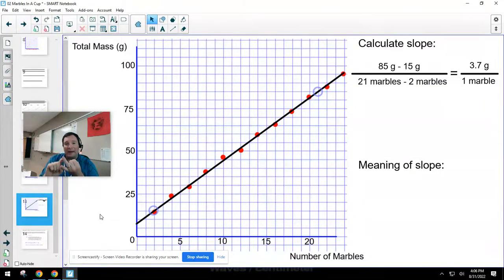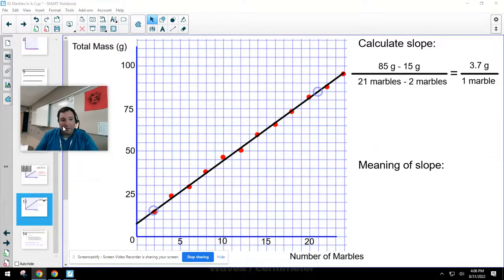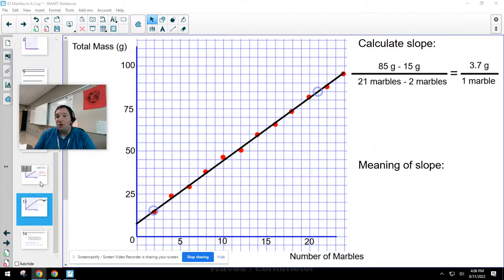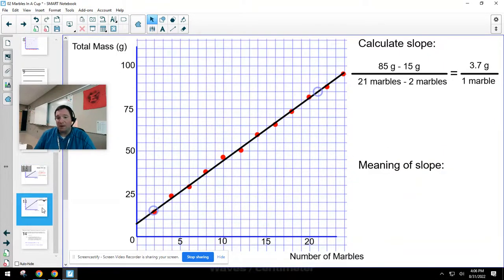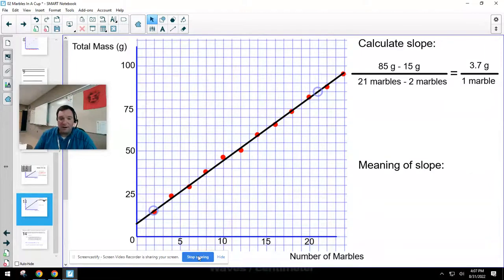I always reduce that down to have one unit in the denominator, so I can make a 'for every one marble' statement about what the slope means. Remember: always use points from the line, not data points, and always keep units in both numerator and denominator so the slope has a meaningful interpretation. Enjoy calculating slopes for your own marble graphs — and think about why there's a y-intercept that isn't zero.